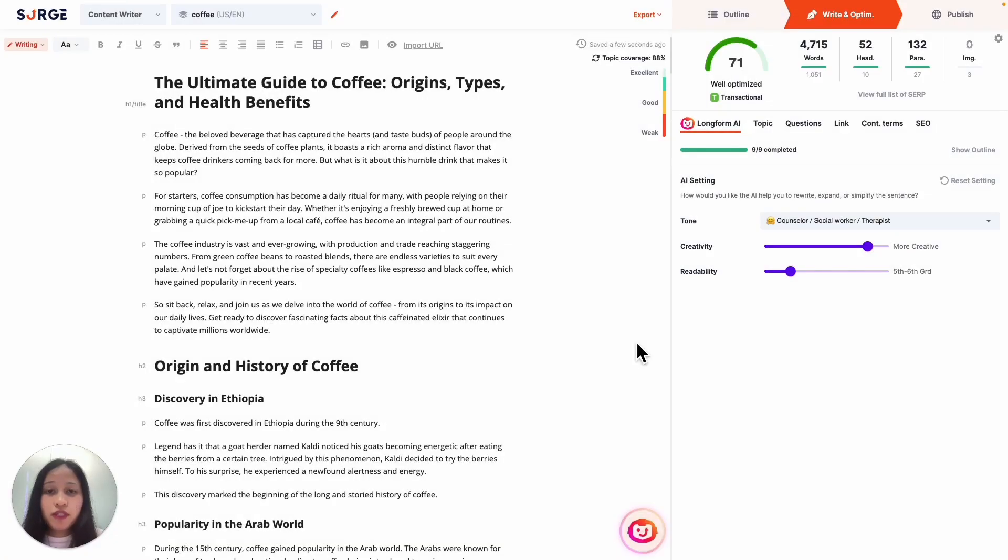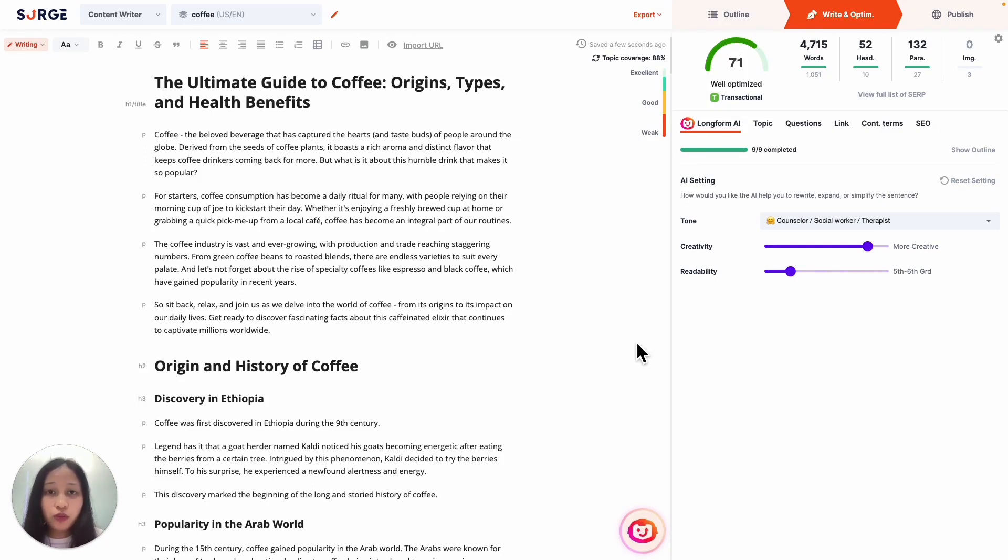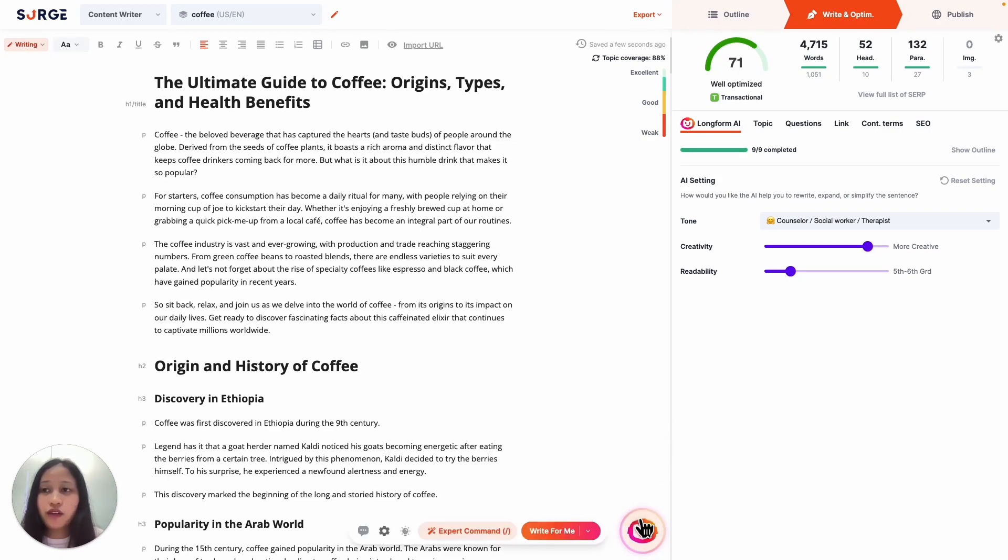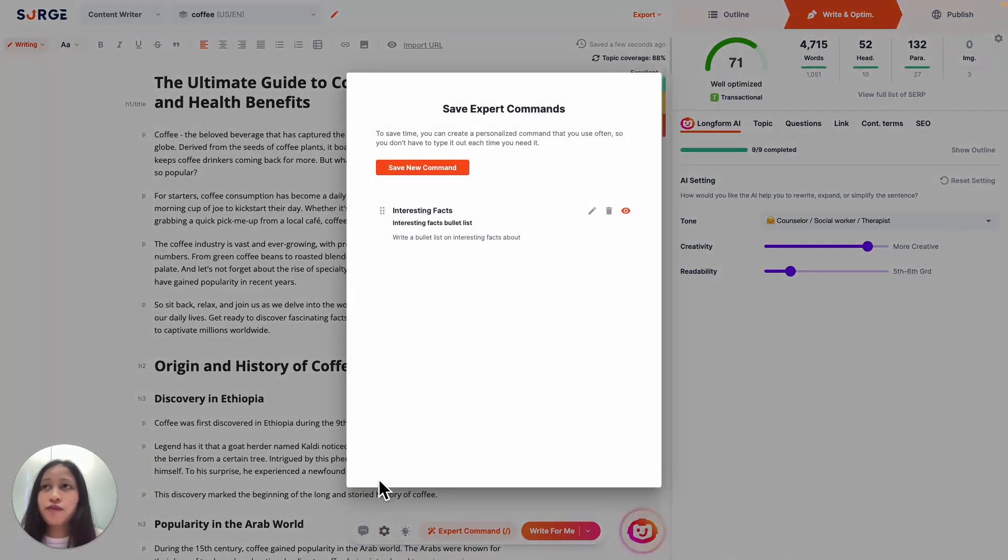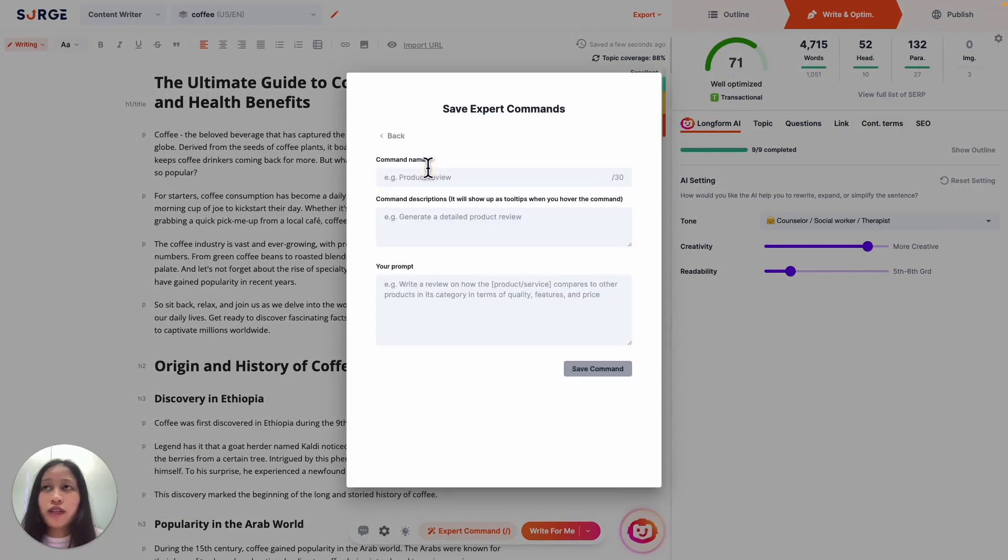Now there might be certain commands that you use repeatedly, so having to type it out every time you need to use it can be a huge waste of time. Instead, you can save your favorite commands which you can then reuse the next time you need it with a simple click of a button. To save your favorite commands, click on the long-form AI icon and click on this icon. Click Save New Command and fill in the details.